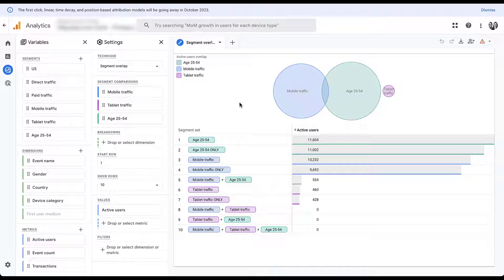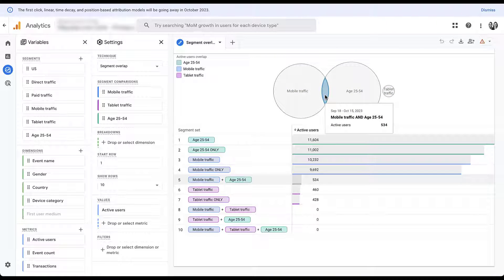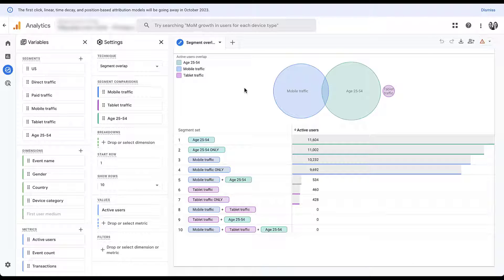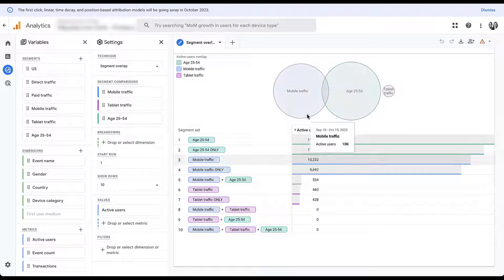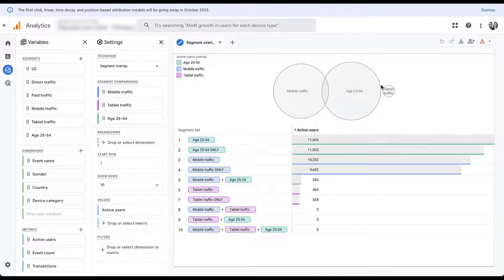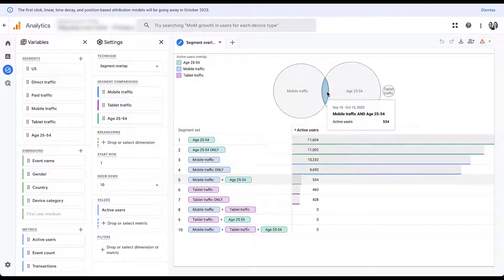The report on the right includes a Venn diagram representation of the data and a table representation below. Here you can see mobile traffic, age 25-to-54, a small overlap section, and tablet traffic off to the side. Since this report shows how different segments interact, it makes complete sense that tablets will not overlap with mobile traffic at all — if you're on a tablet, you're not on mobile.